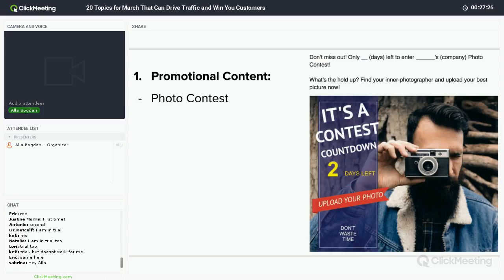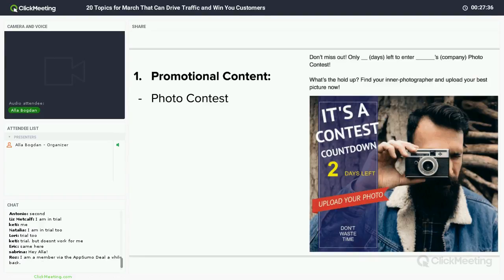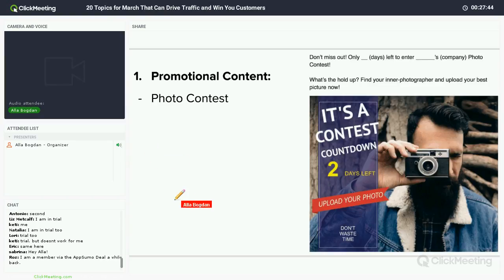Thanks to Facebook, you can now launch something like sweepstakes, which are a timeline contest. People can easily share their photos and selfies in the comments below the visual to your photo contest.